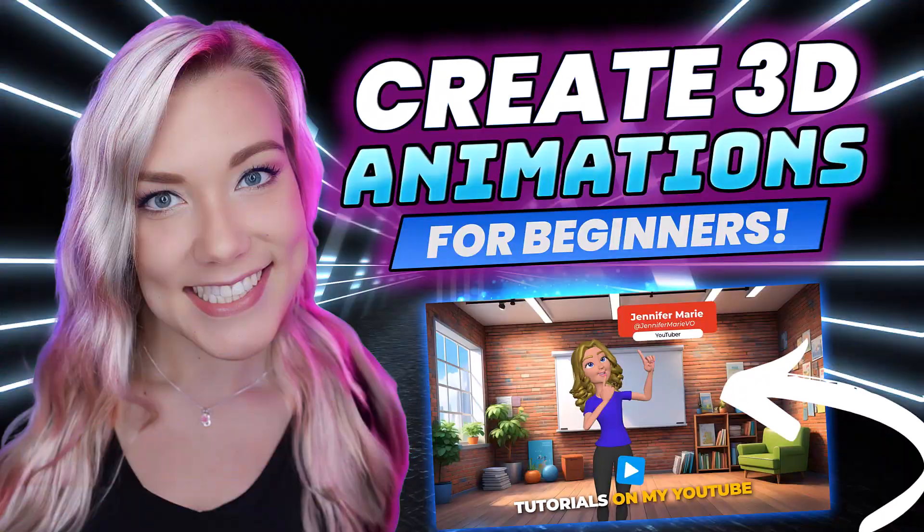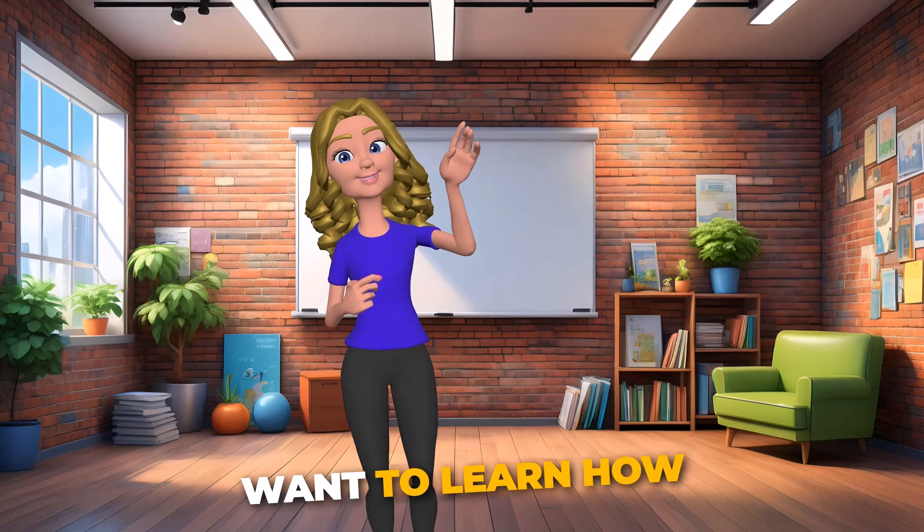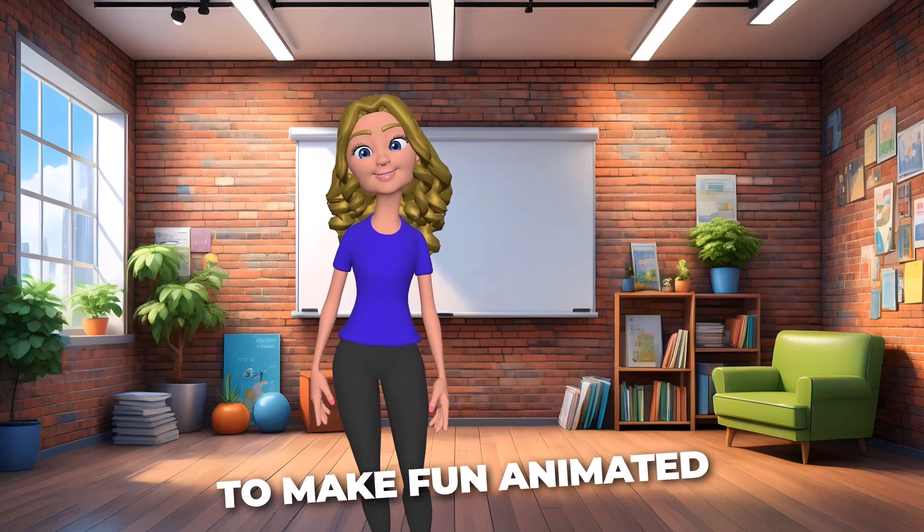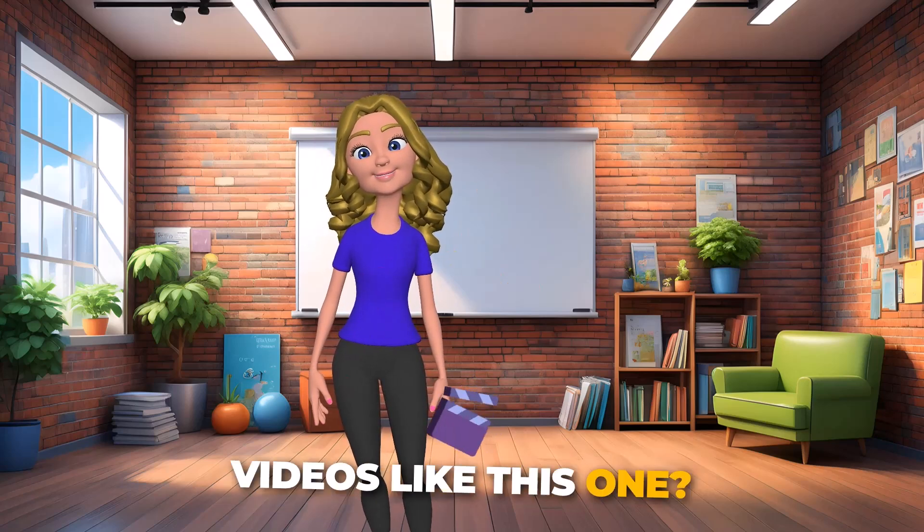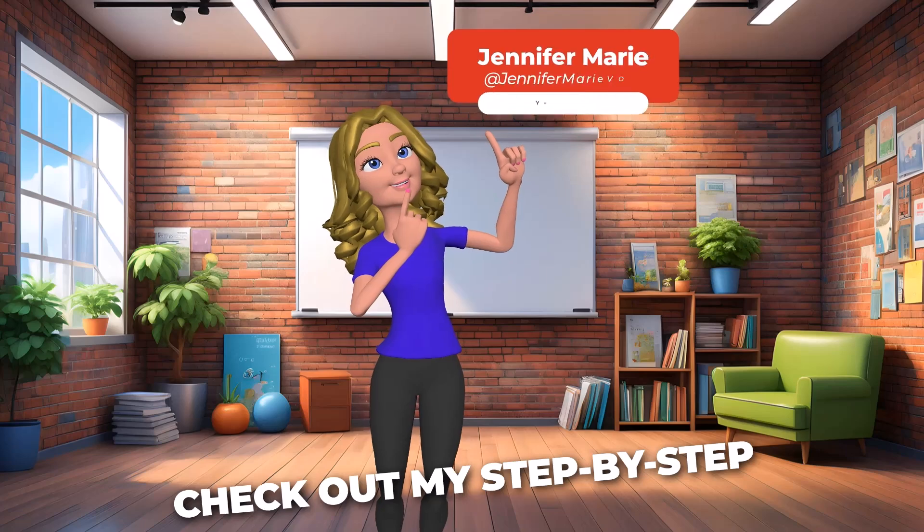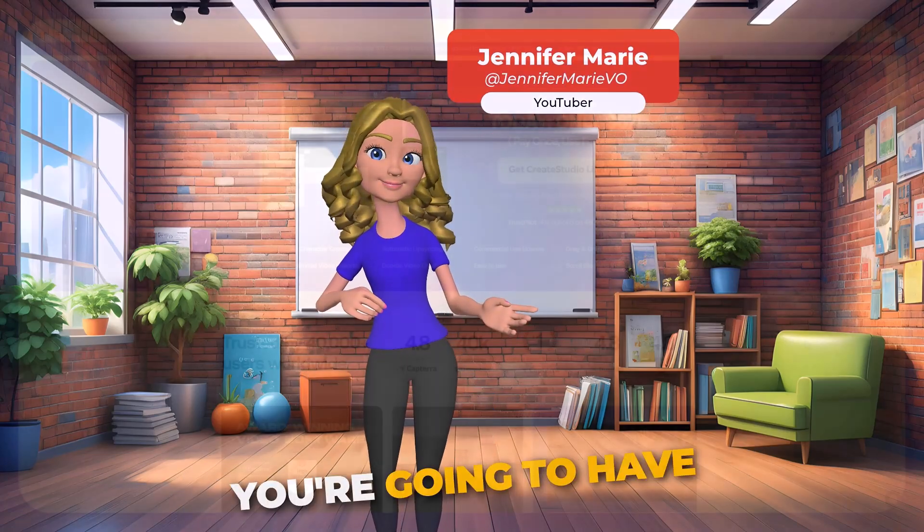Hello everyone and welcome back to my channel Jennifer Marie. Today I'm really excited to show you how you can create animated videos with custom 3D characters and your own synced voiceover using CreateStudio.